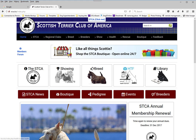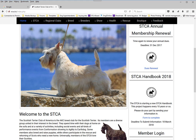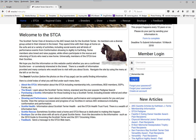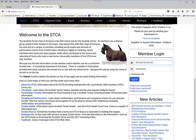Alternatively, you can go back to the home page and scroll down to the member log in area. You can type in your name and password there, and press the log in button.